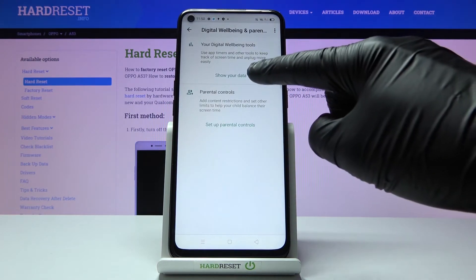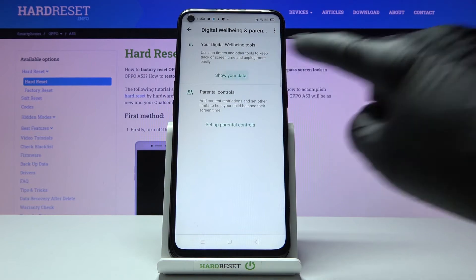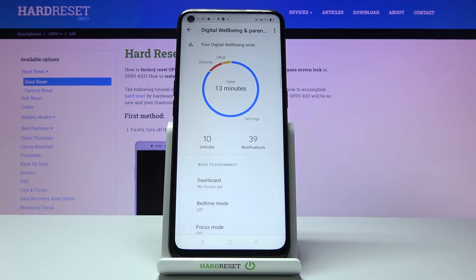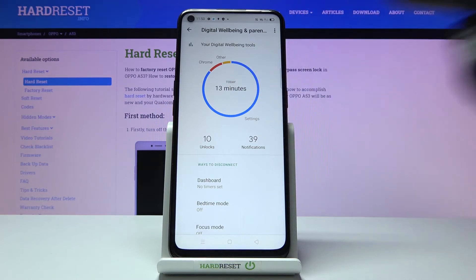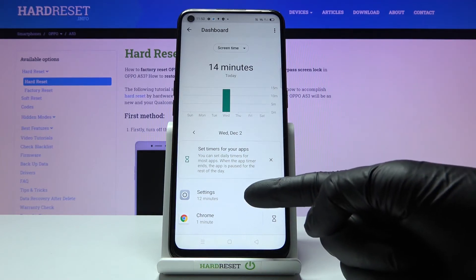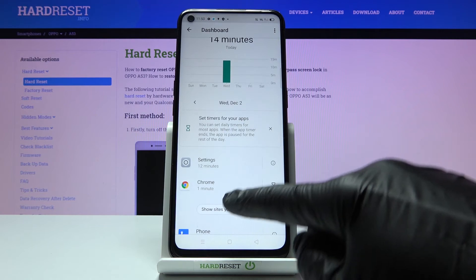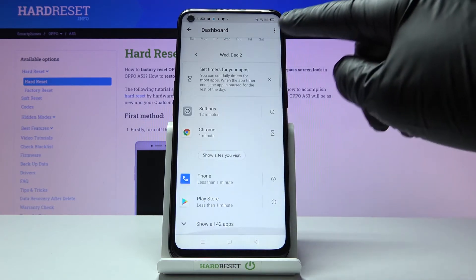Then you need to click on 'Show Your Data,' and as you can see right in front of you, you've got the details regarding your display's usage. If you click on the circle again, you'll be able to check some further info — for example, Settings has been in use for 12 minutes today, Chrome just for one minute, and so on.